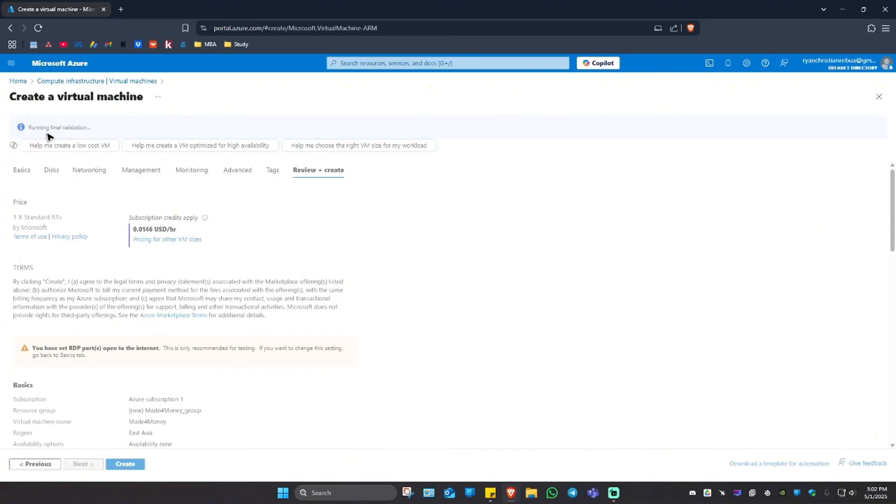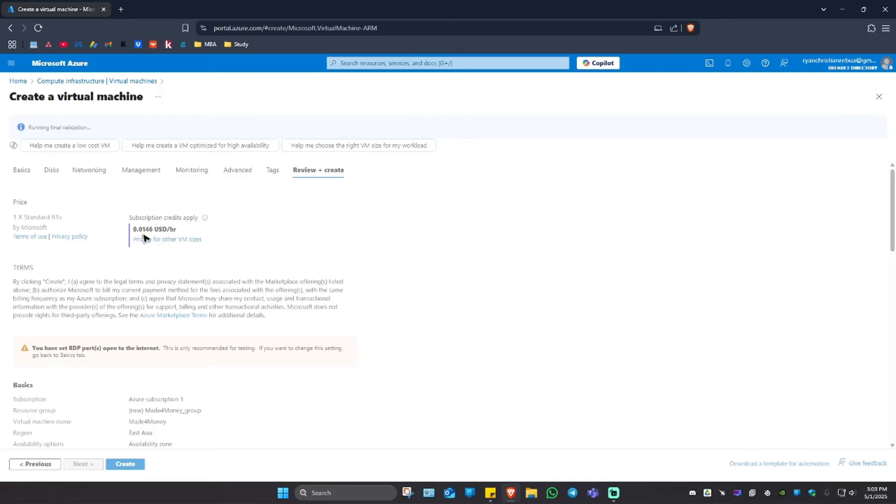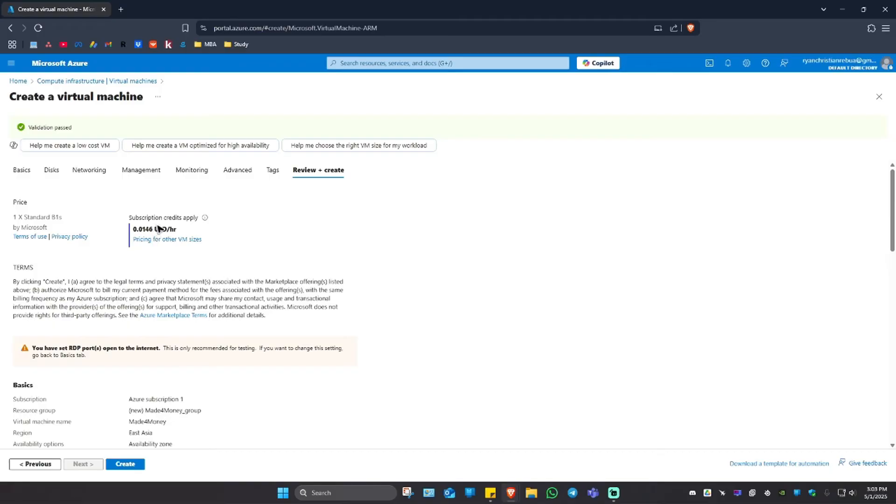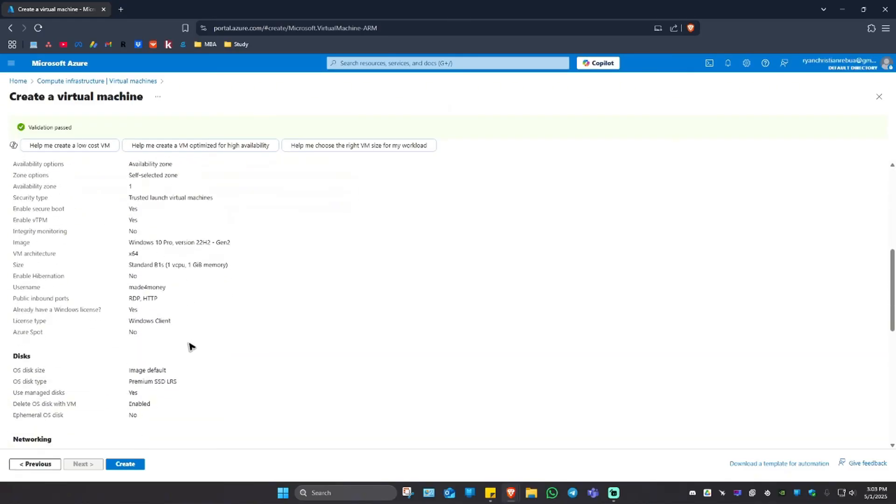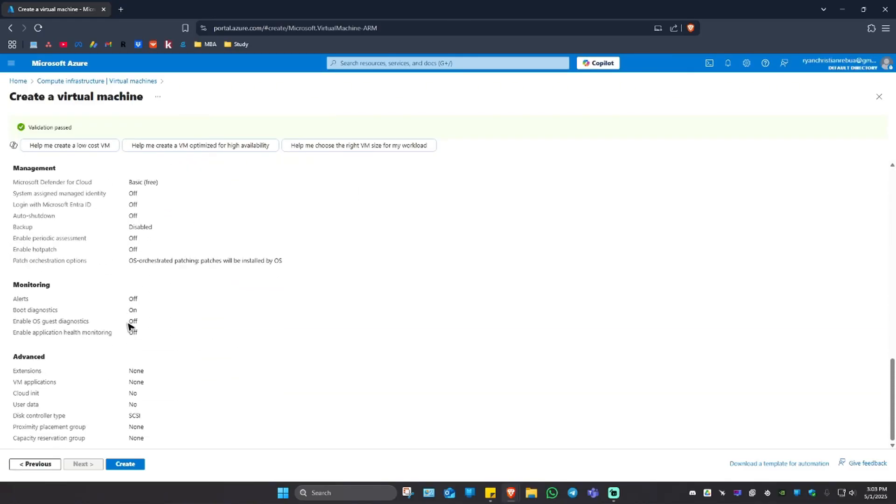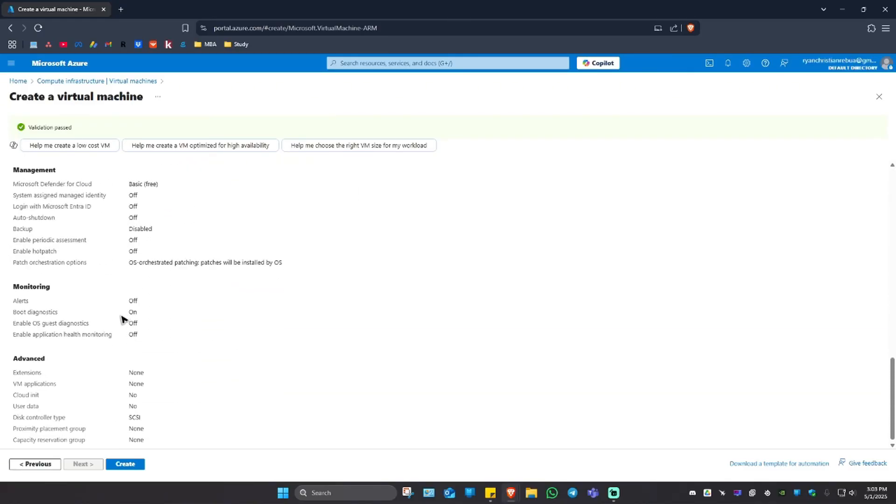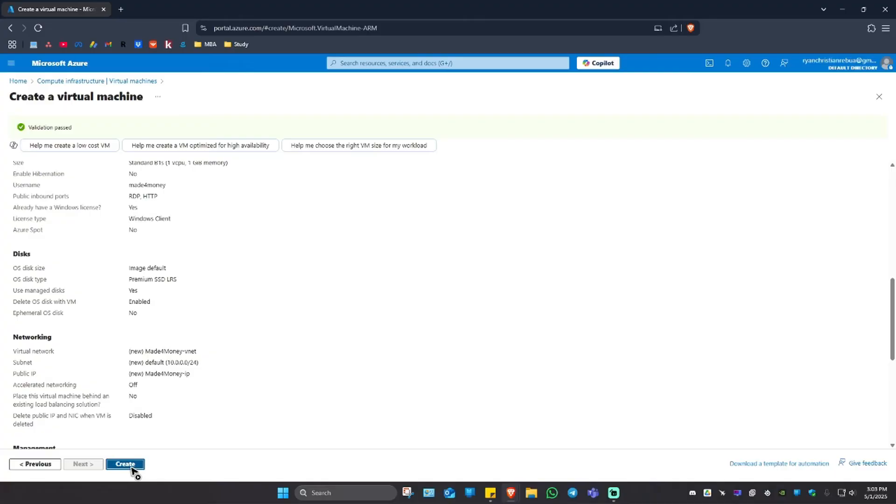And it says here it is currently running final validation. Just wait for it and you'll have a look at the subscription credit supply. You will basically pay a small amount per hour. Once your virtual machine is running, it would be 0.0146 USD per hour. Yours might be different depending on the settings that you've put right here under basics and disk. And moving forward, we're going to want to scroll down and review everything from here. And once you're good with that, just go ahead and click on create.